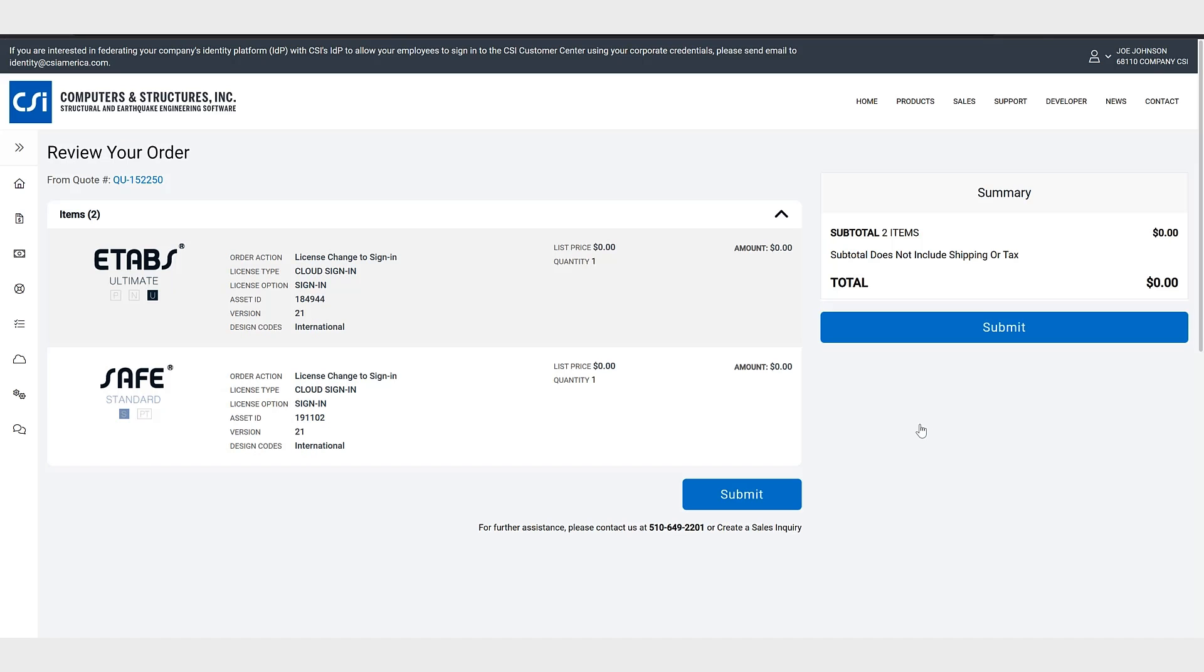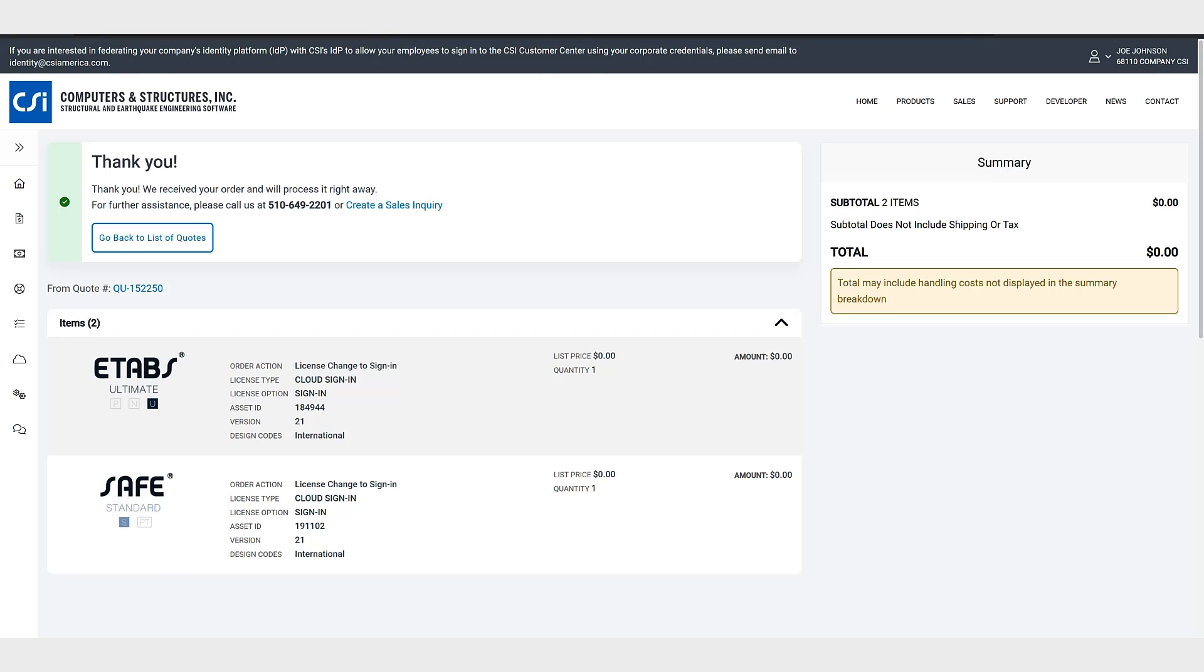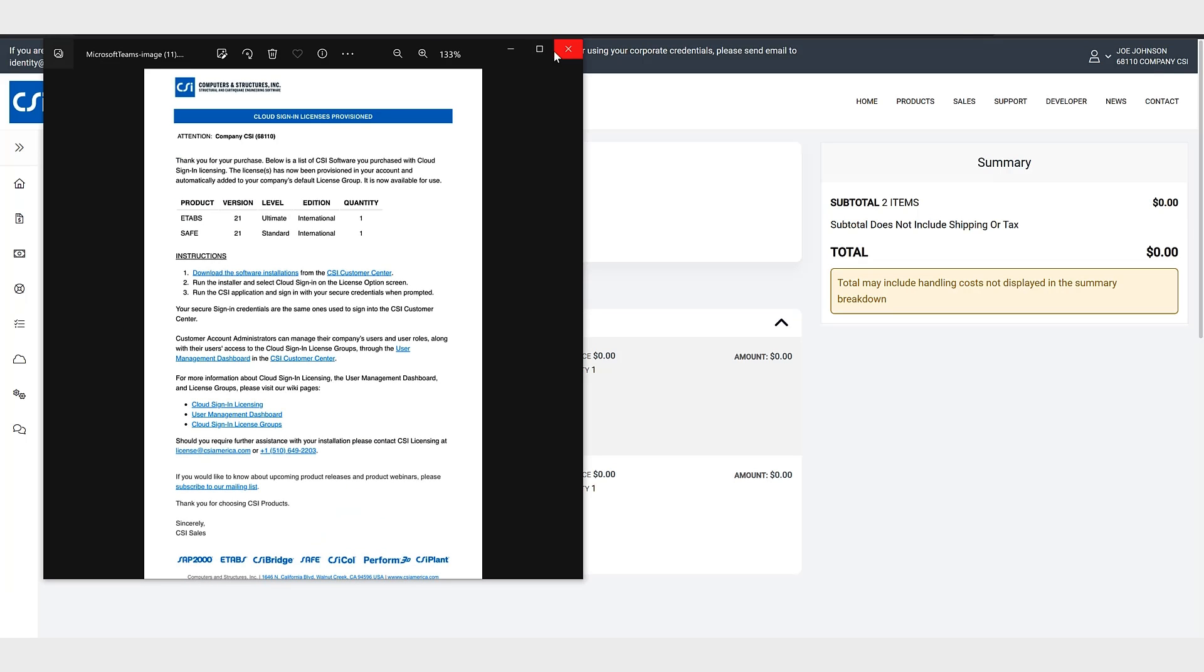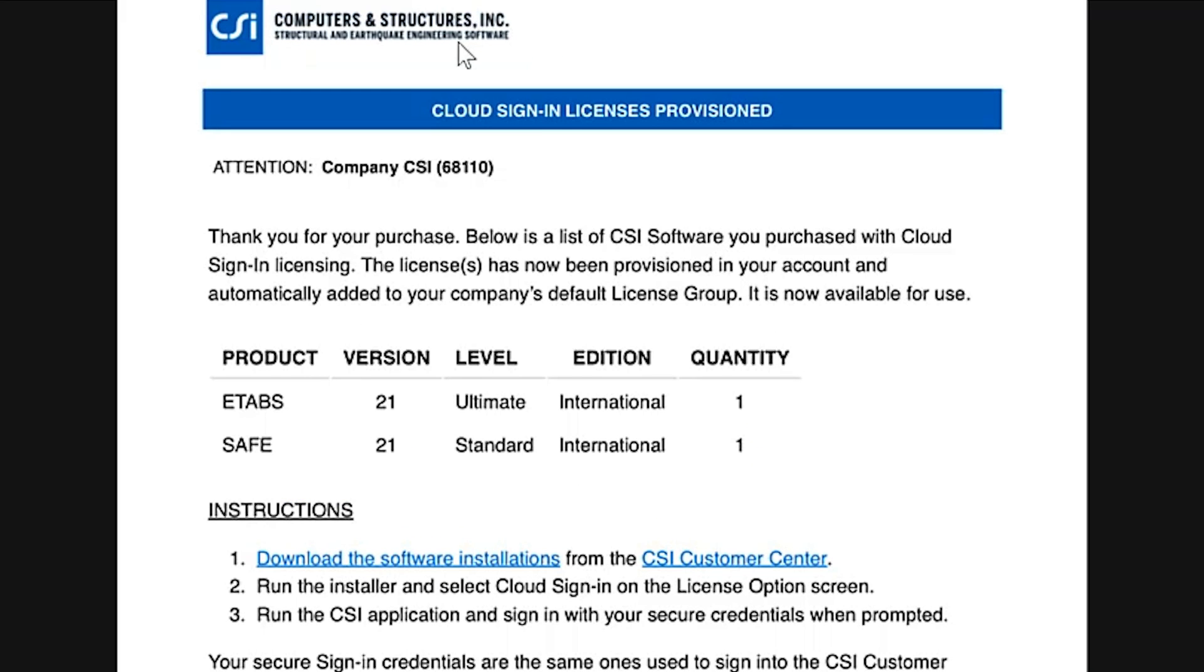Okay here we have the ETABS and the SAFE. We'll click submit. Okay now that the order has been processed, here's the email that shows you that the licenses have now been provisioned in your account and automatically added to your company default license group.